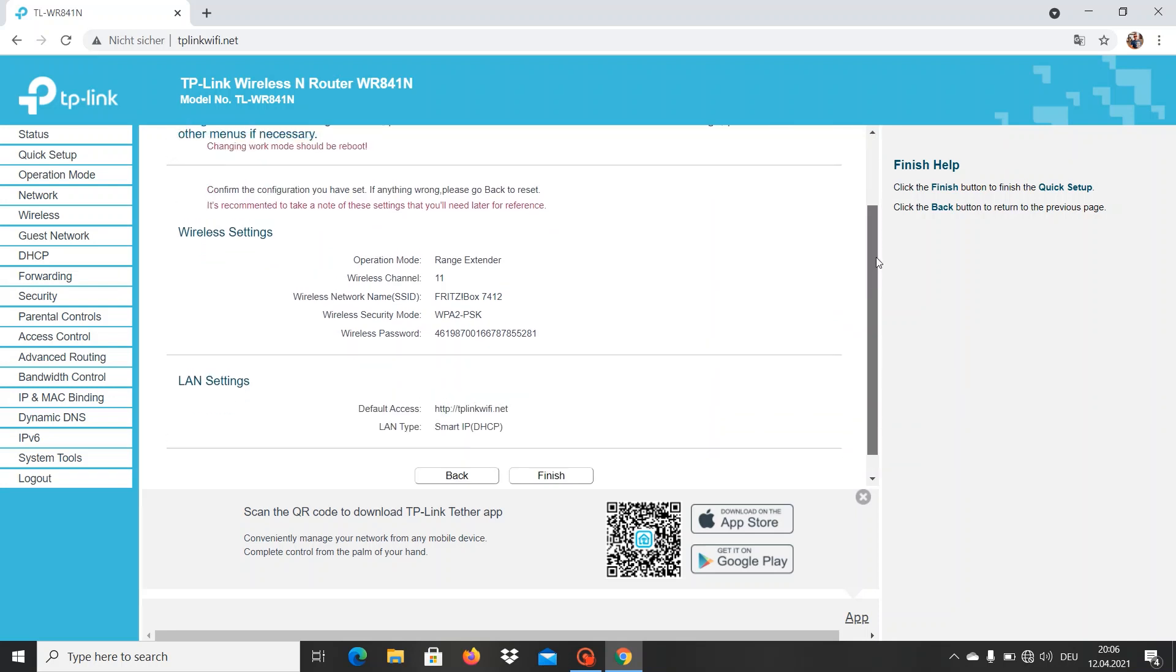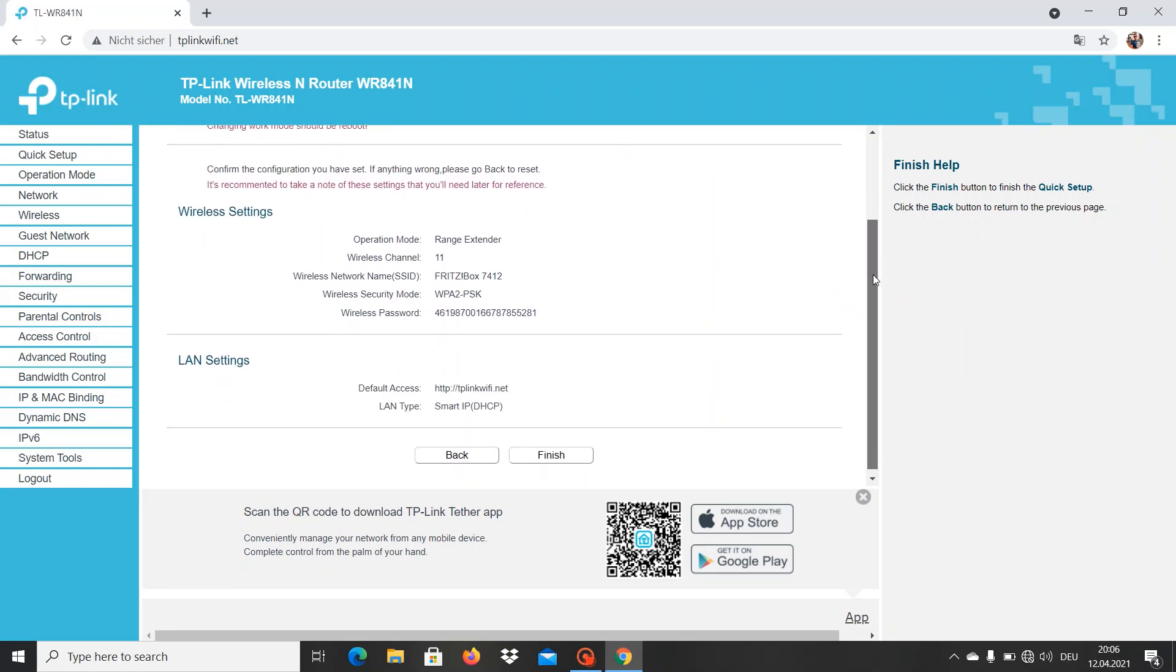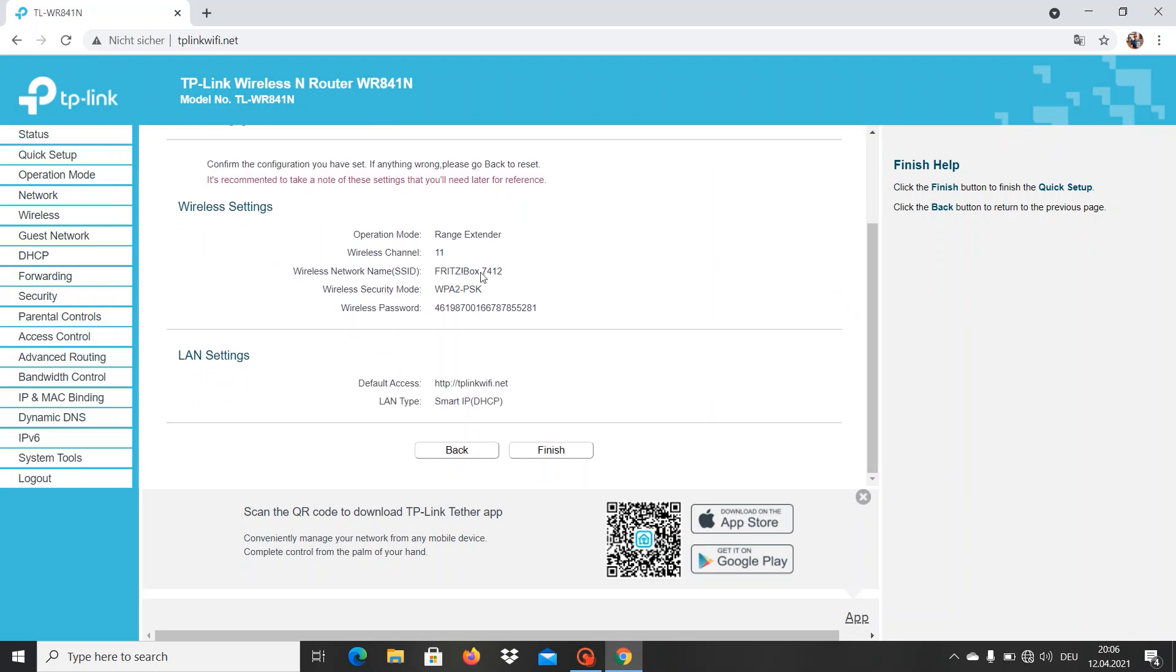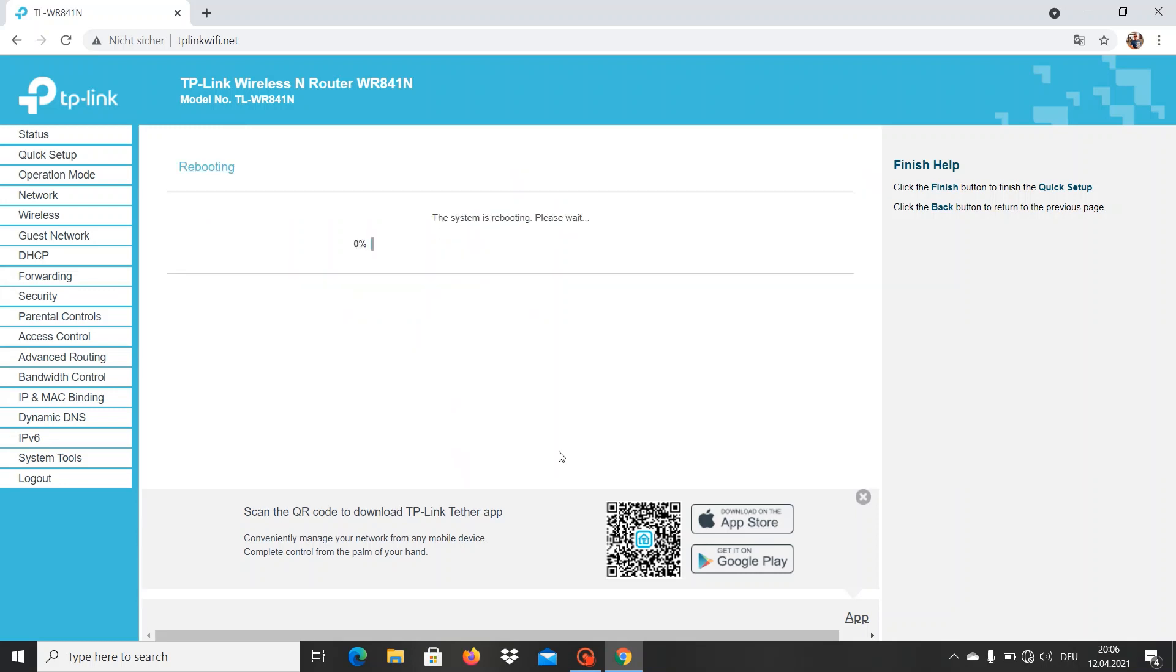And here we have the new data for our wireless range extender: the name it's going to take, the security mode, and the password that it actually has. Now we click on finish and the system is going to reboot. This might take up to one minute or less, actually it doesn't go that much. And then we confirm our internet connection.